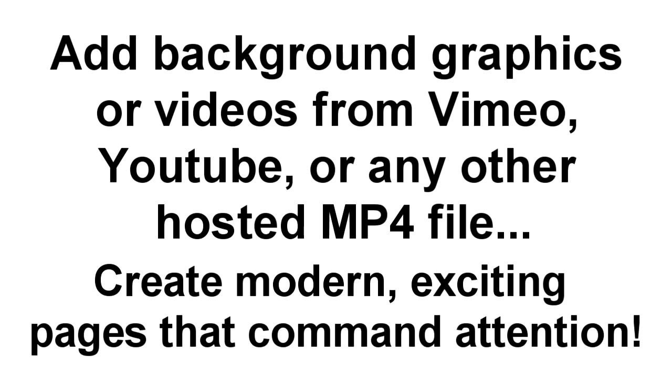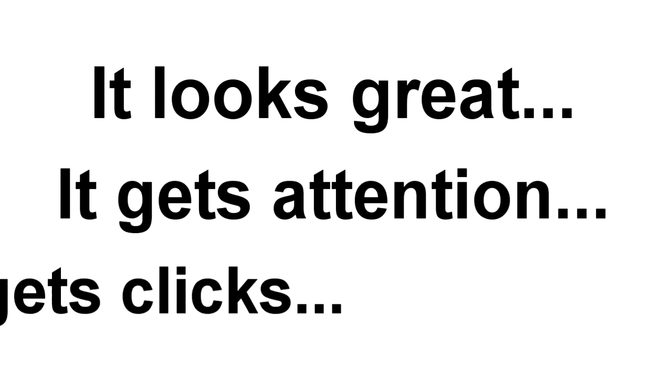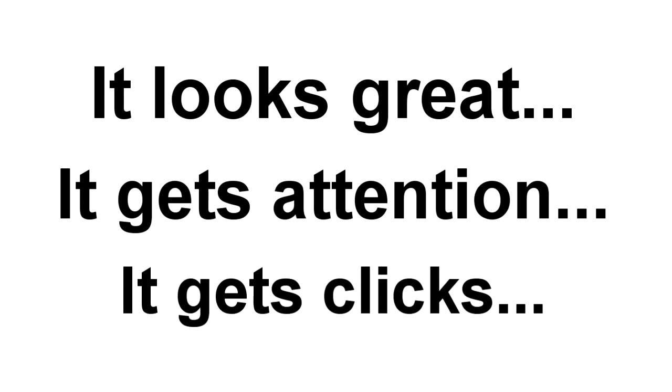In fact, some of the biggest companies in the world, like PayPal, use background videos on their landing pages. And they do it because it looks great, it demands attention, and of course, it gets clicks.